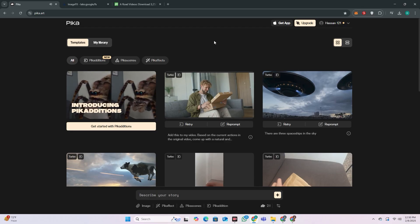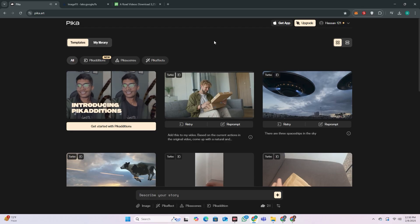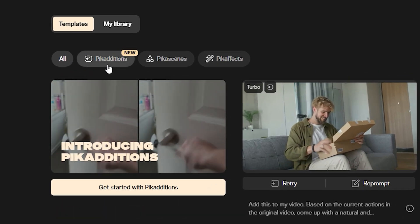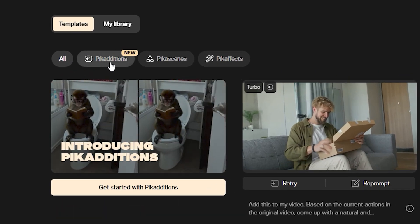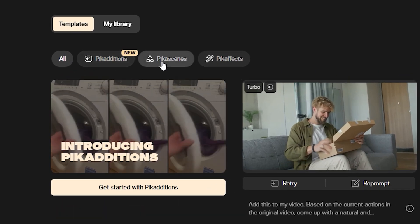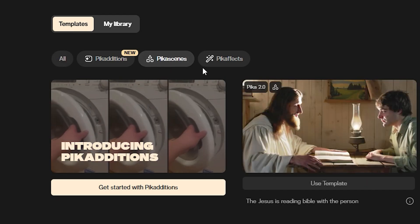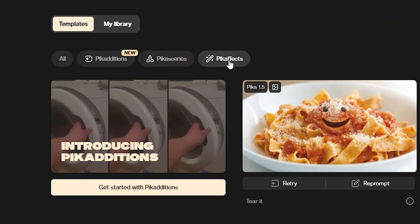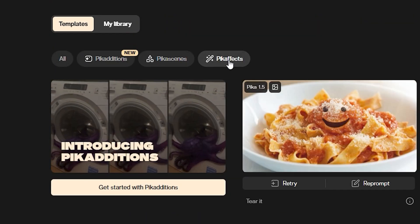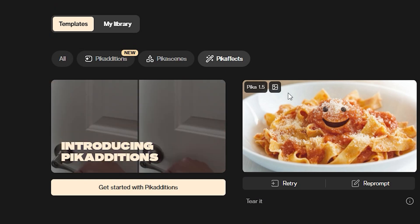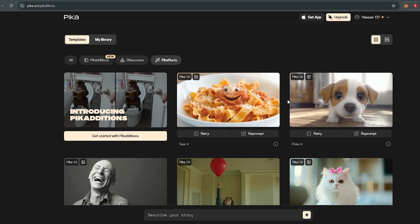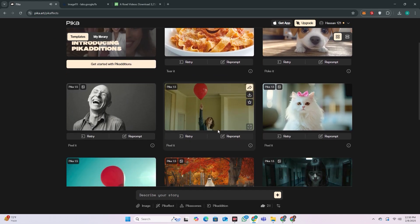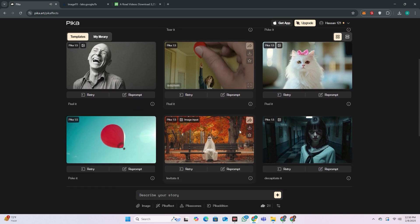Head over to the Pika Labs website. Here you can see a new option: Pika Edition. We have the Pika Scenes that we have already seen from Pika Labs. We also had the Pika Effects that were very popular previously — like squishing, cakeify, flyover, and these kinds of results. But now they've made a massive jump.